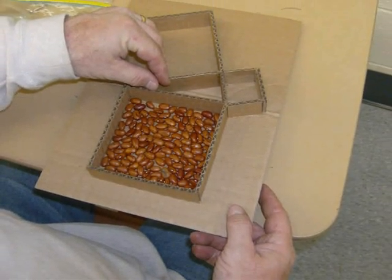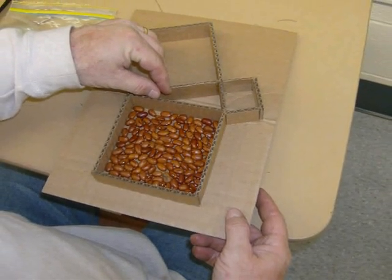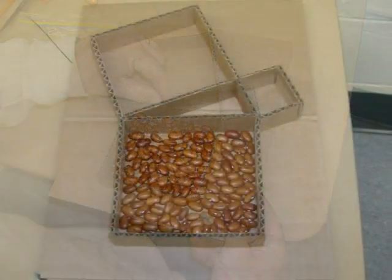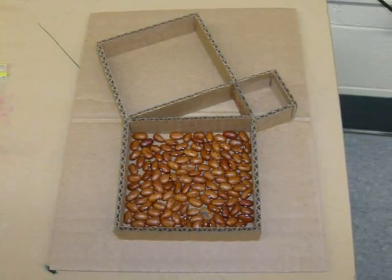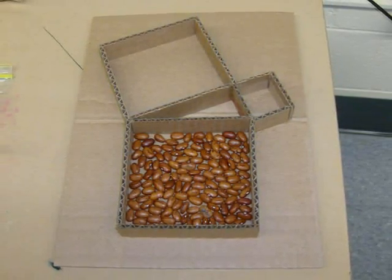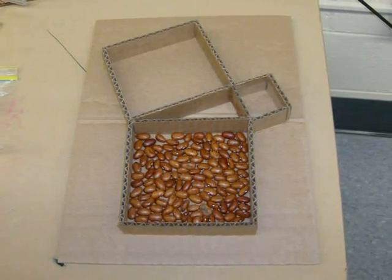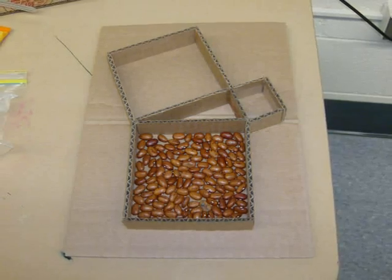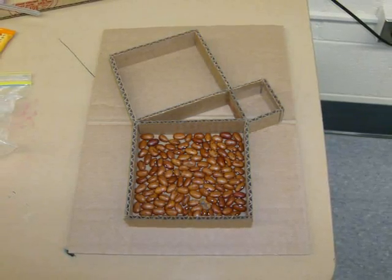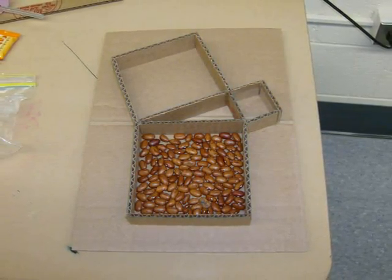If it is a right triangle, the beans should completely fill and not overflow the square of the hypotenuse as shown.